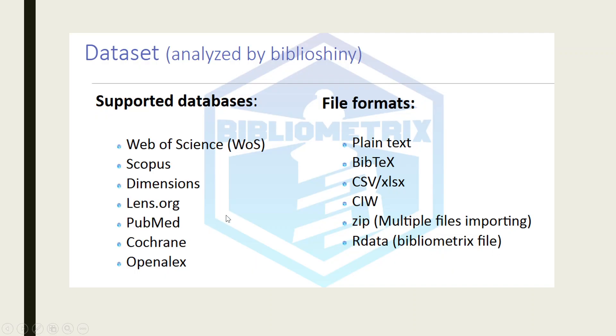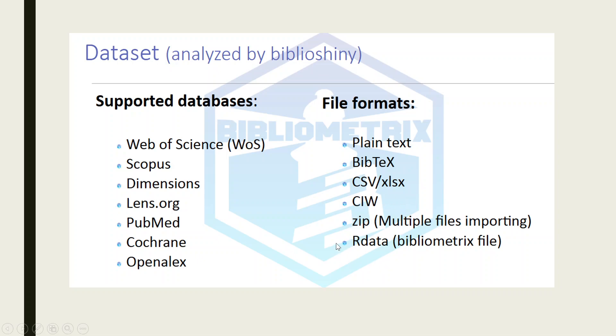Biblioshiny app can support databases such as Web of Science, Scopus, Dimensions, Lens.org, PubMed, CodeRun, and OpenLX. It can read file formats such as plain text, bibtext, csv, ciw, zip files and rdata.